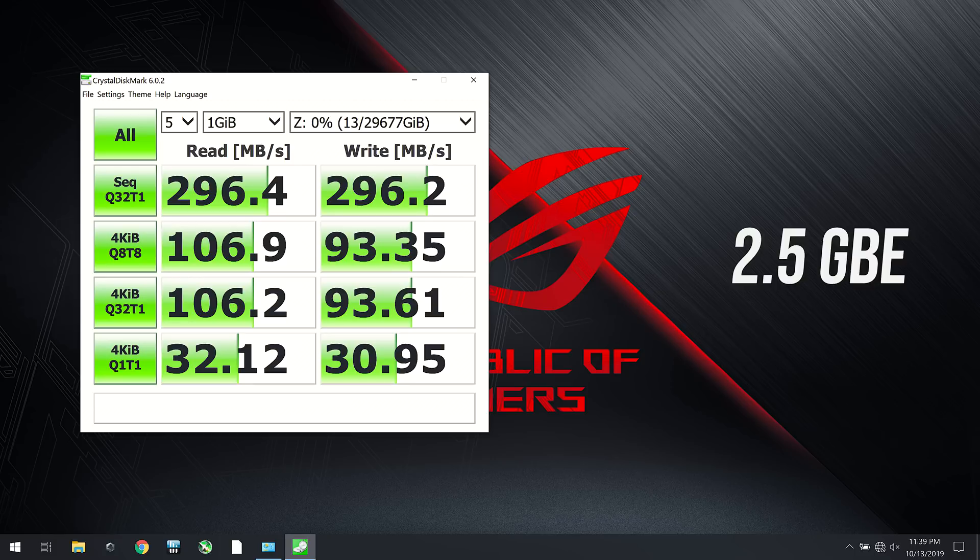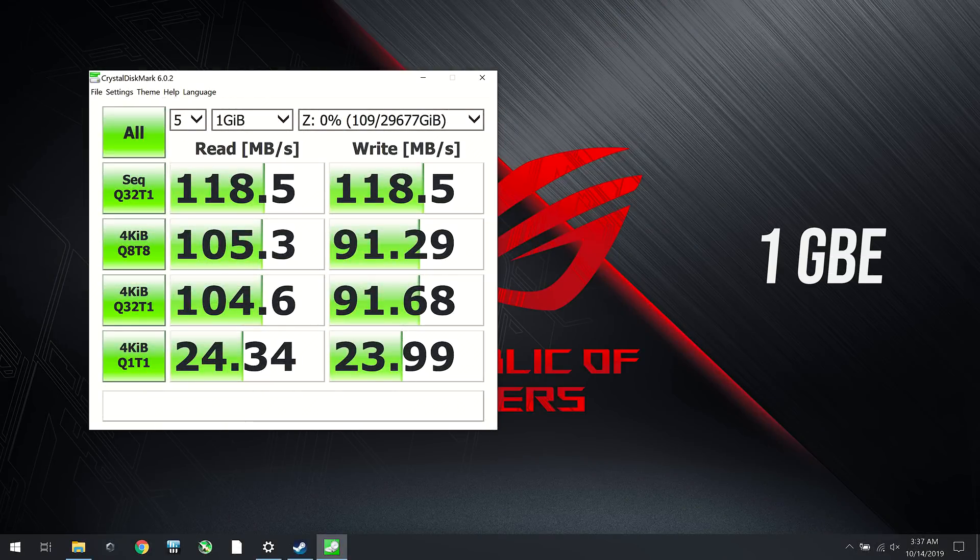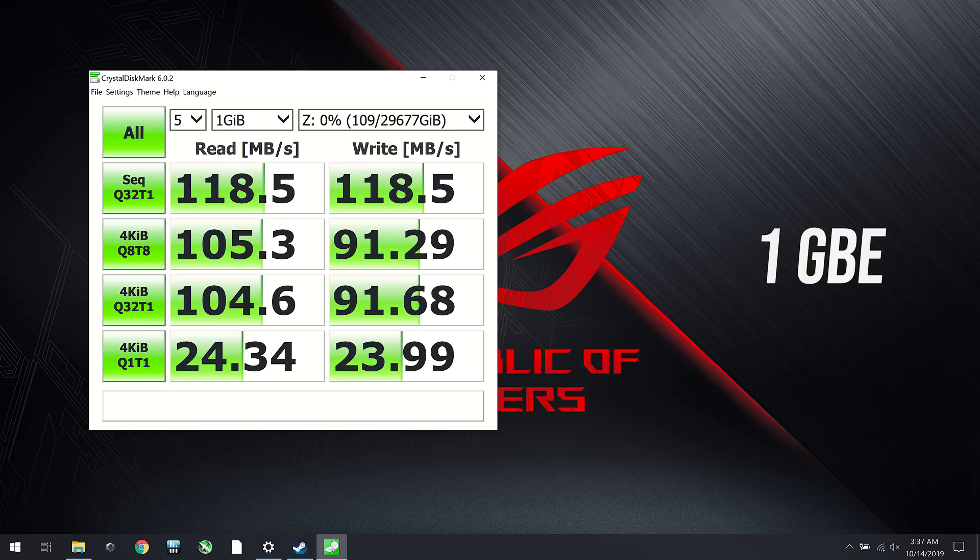In this test I was fully saturating the network connection both ways, so the RAID 10 array was sufficient for a single connection. I also manually set the network speed to 1 gigabit and performed the test again, just to show what a standard connection would get, and as we can see the results are a fair bit lower compared to the 2.5 results.